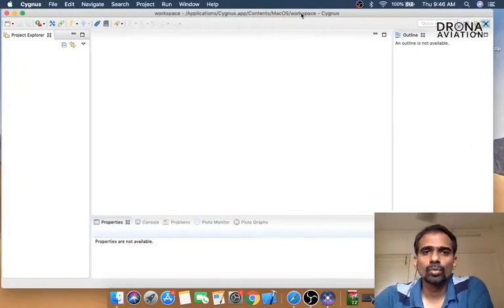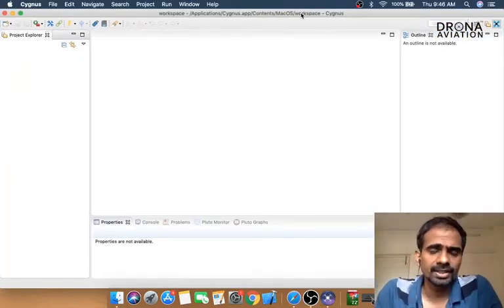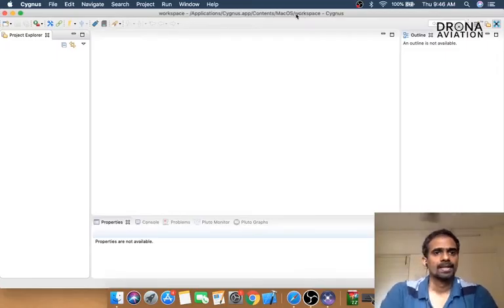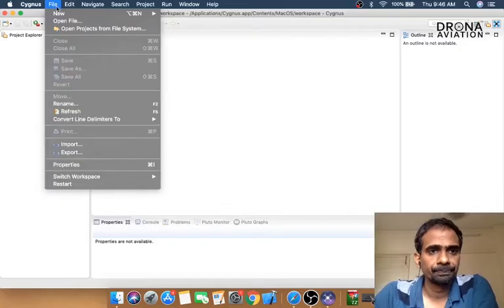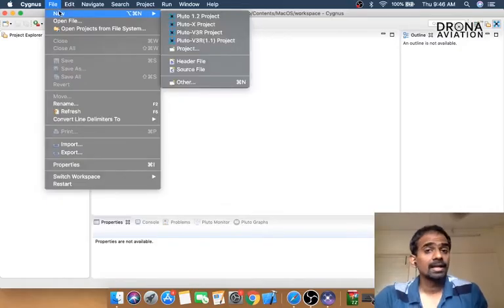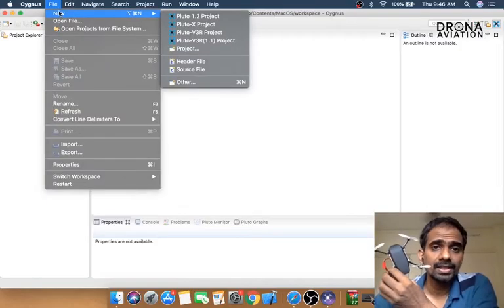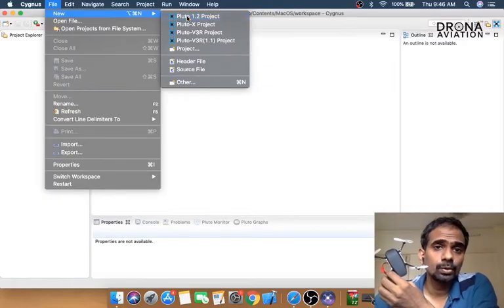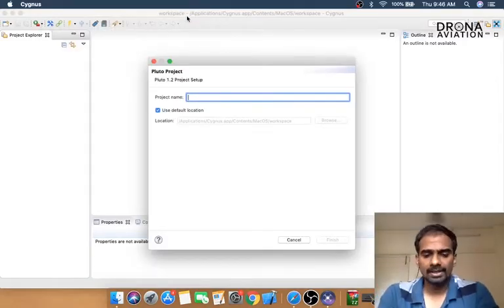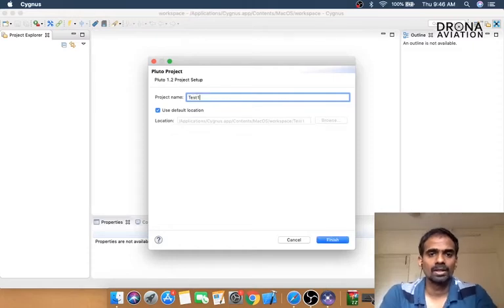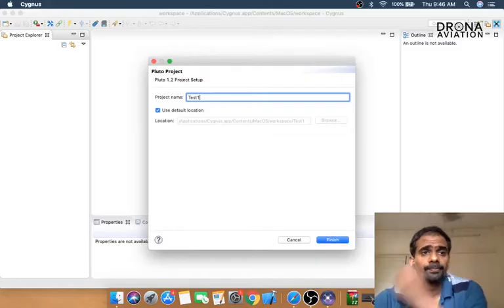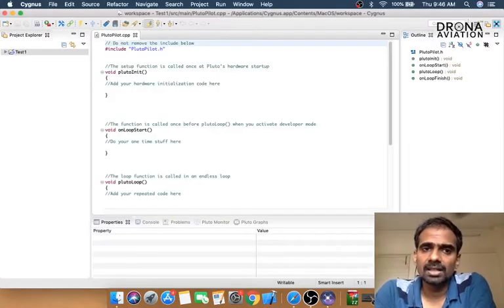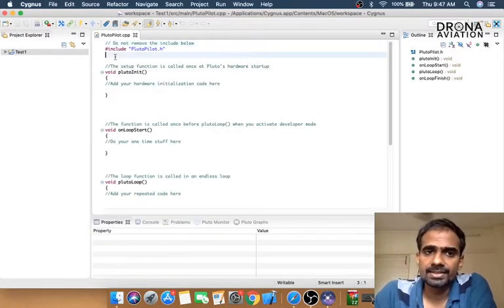The next thing we want to do is see if we can build a small project and flash it on our drone. Let's go to File, New. I have a project Pluto 1.2 with me, so just go ahead and click Pluto 1.2 project. We're going to name it, let's say test one and click enter. The moment you do that, we get a standard template file in Cygnus.